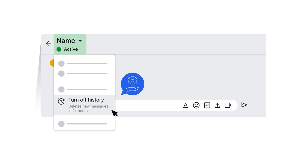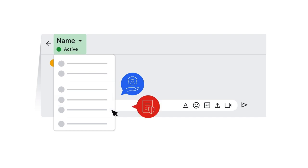However, be aware that your organization controls your Google Chat message history. As a result, you might not have the option to disable it, and messages might be retained for legal discovery purposes.